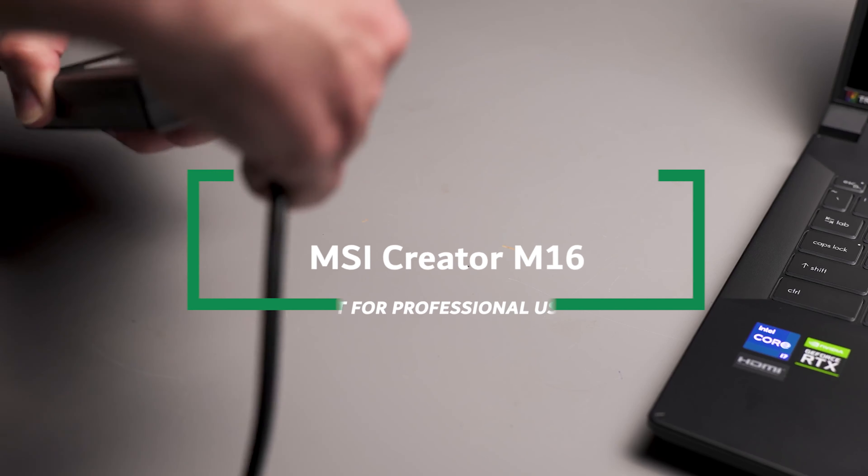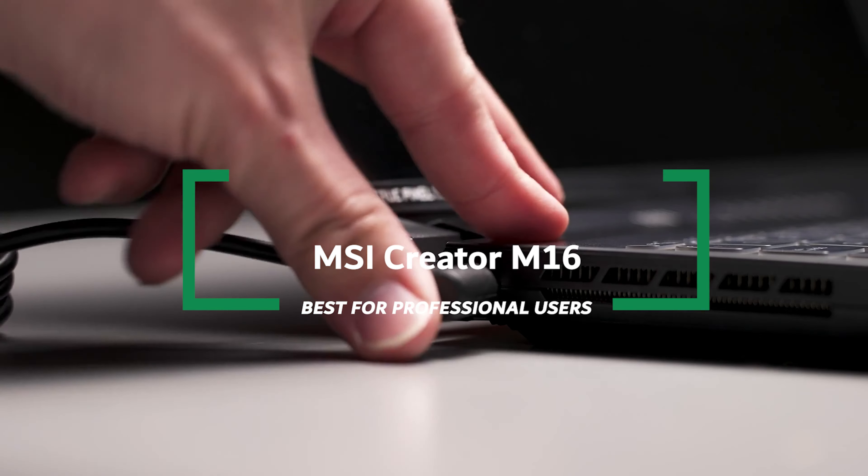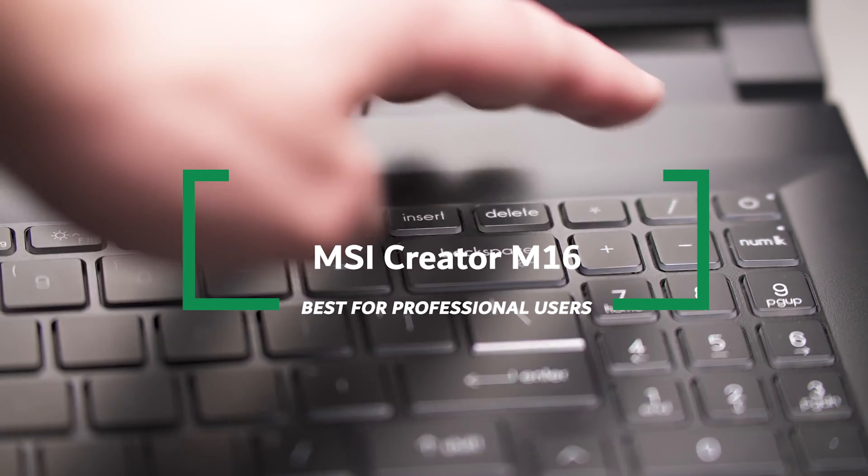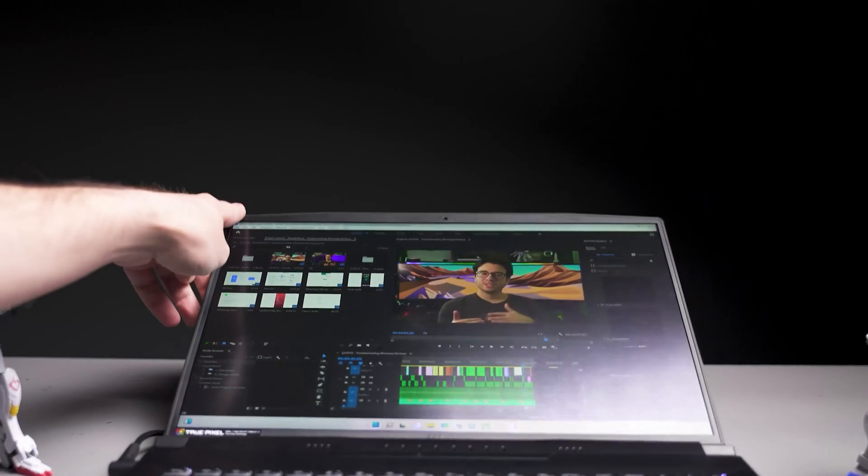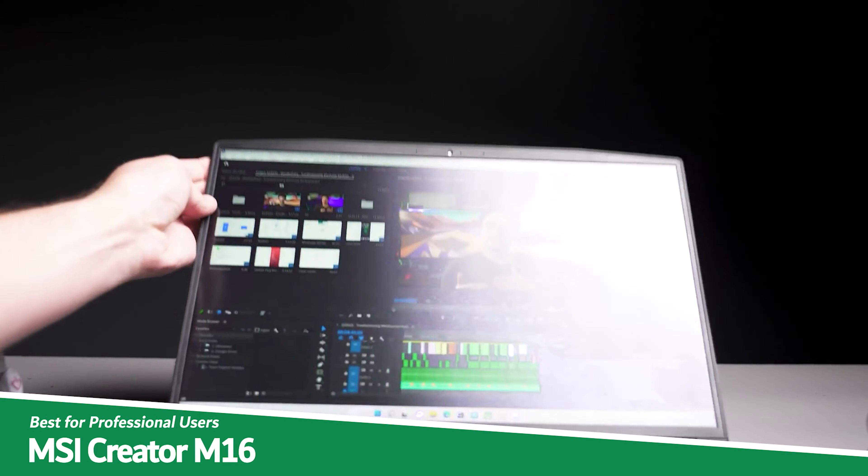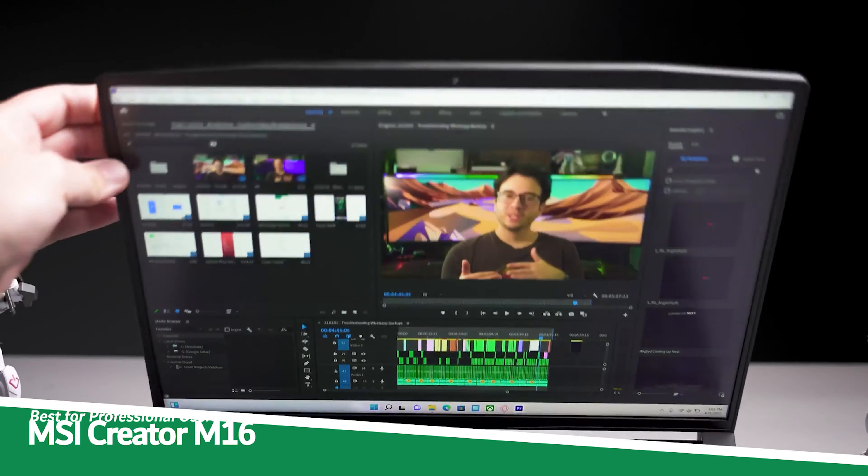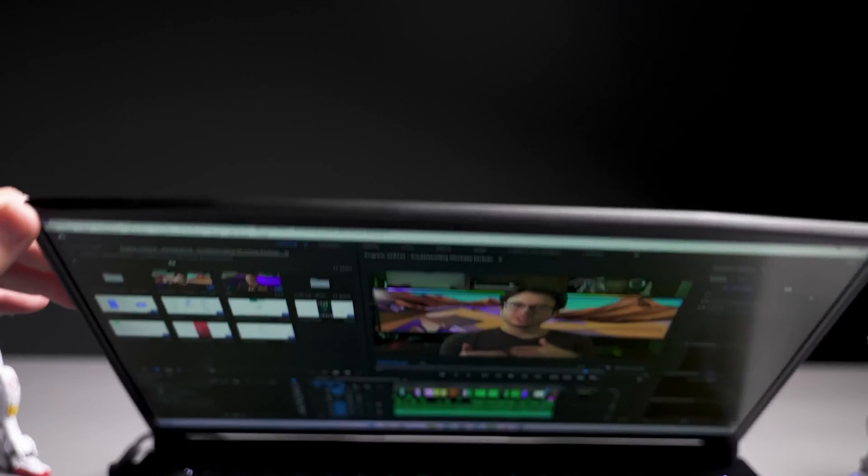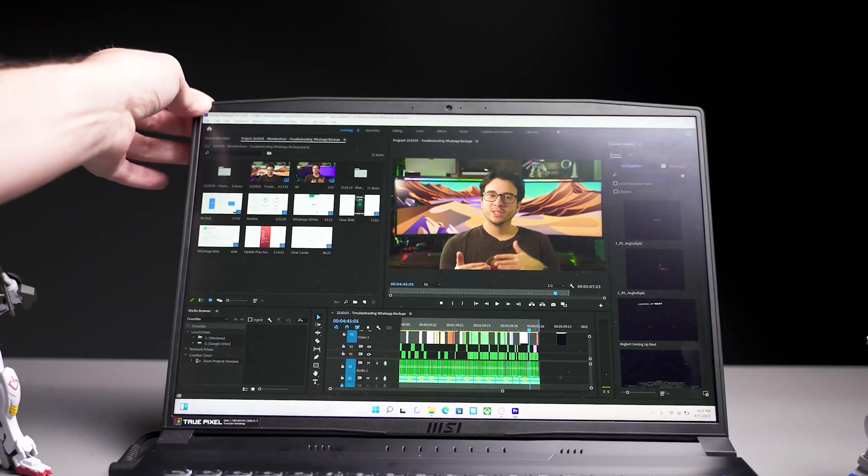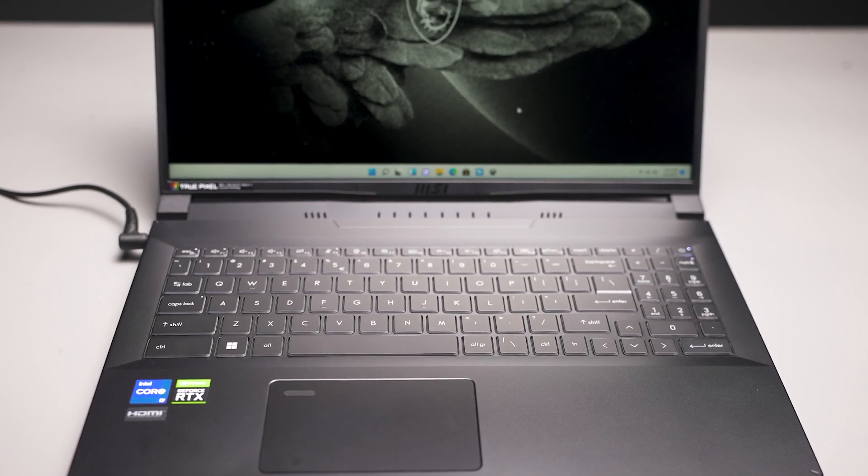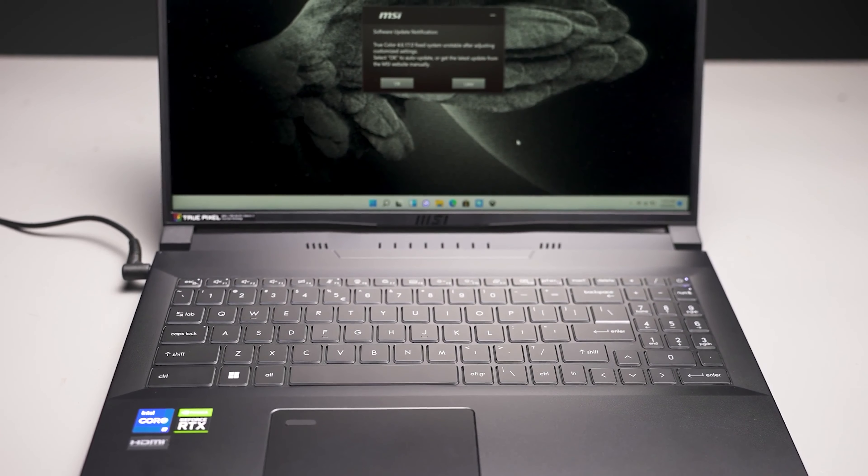MSI Creator M16 Best for Professional Users. And now let's talk about the MSI Creator M16, which is product number 4 on my list and is lauded as best for professional users. The MSI Creator M16 is like that trusty workmate who not only gets the job done but also brings an extra cup of coffee.